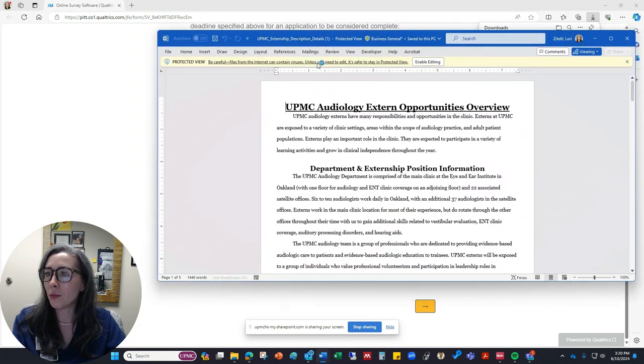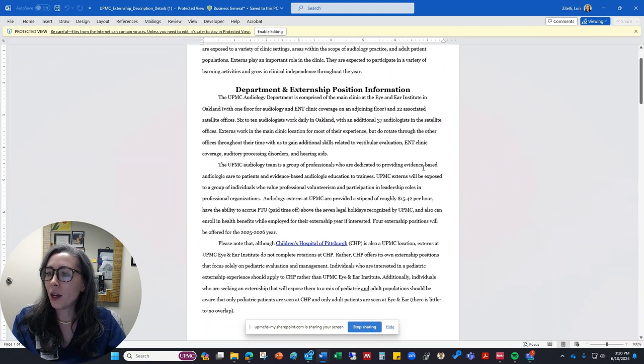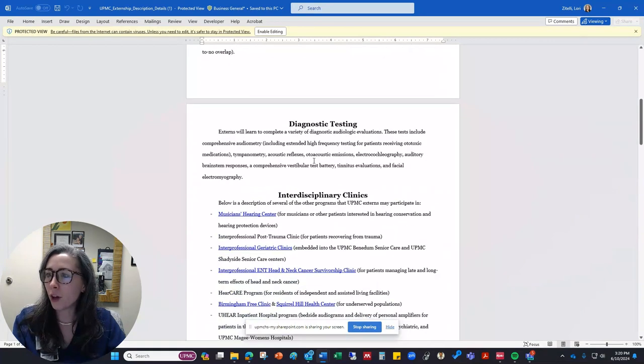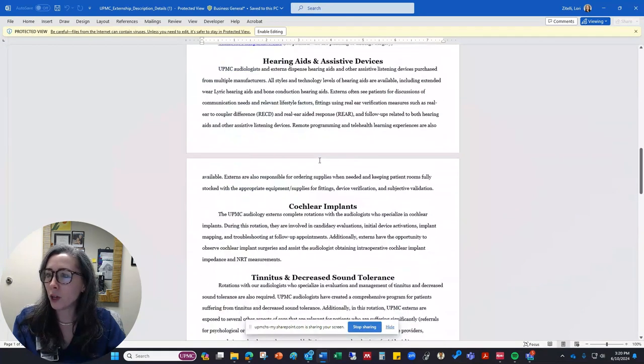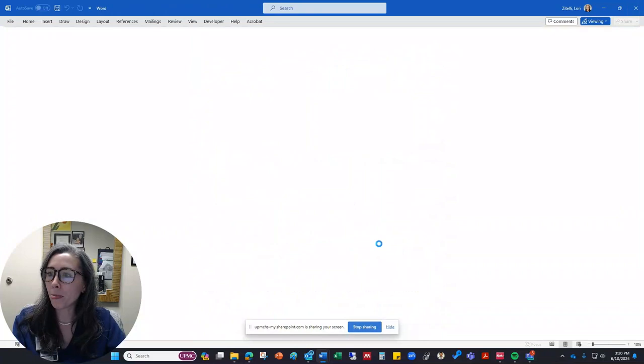So you may or may not choose to have something like this available. Descriptions of all of the different activities and locations and things like that.